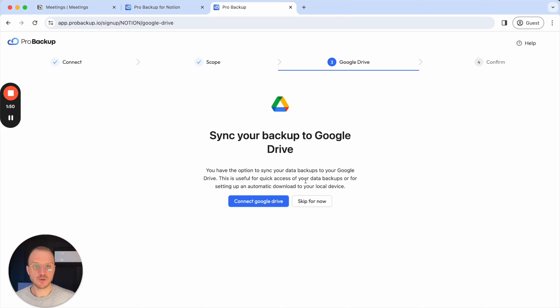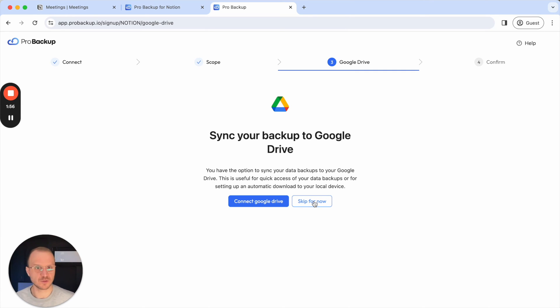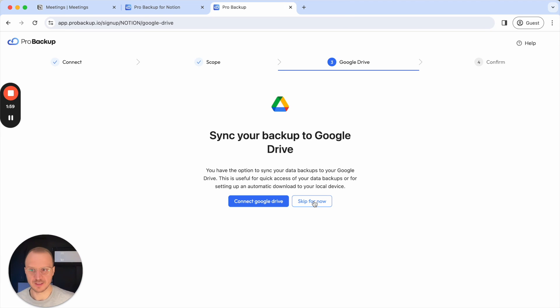For now I'll skip this option, but if you're interested in this feature I recommend checking out our YouTube channel because there's a tutorial on this feature where we go a bit more in depth.